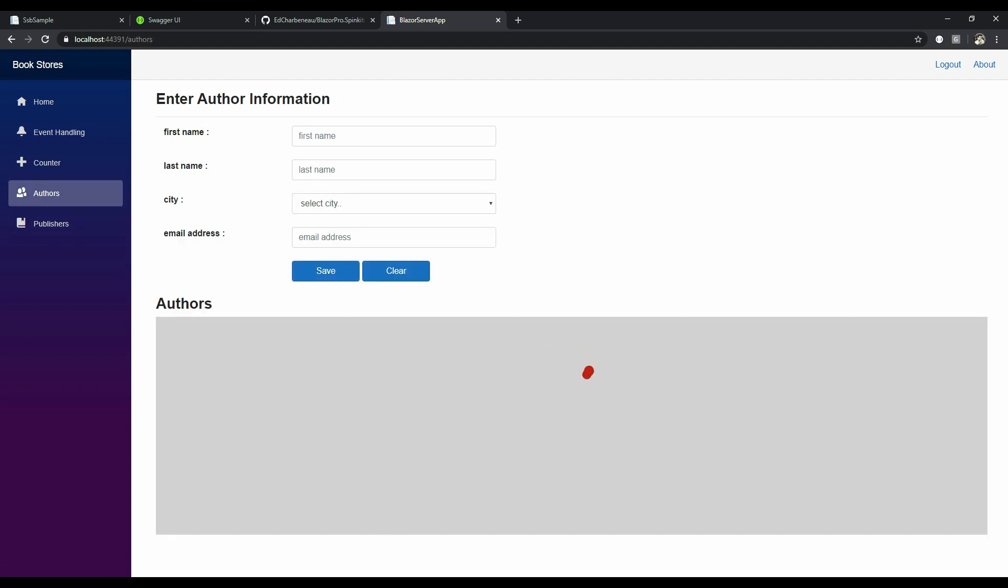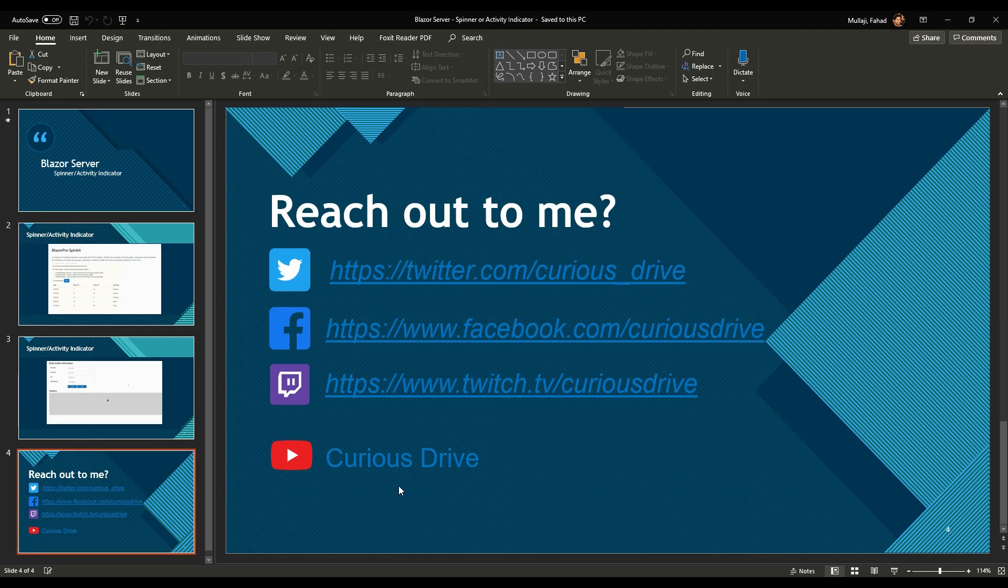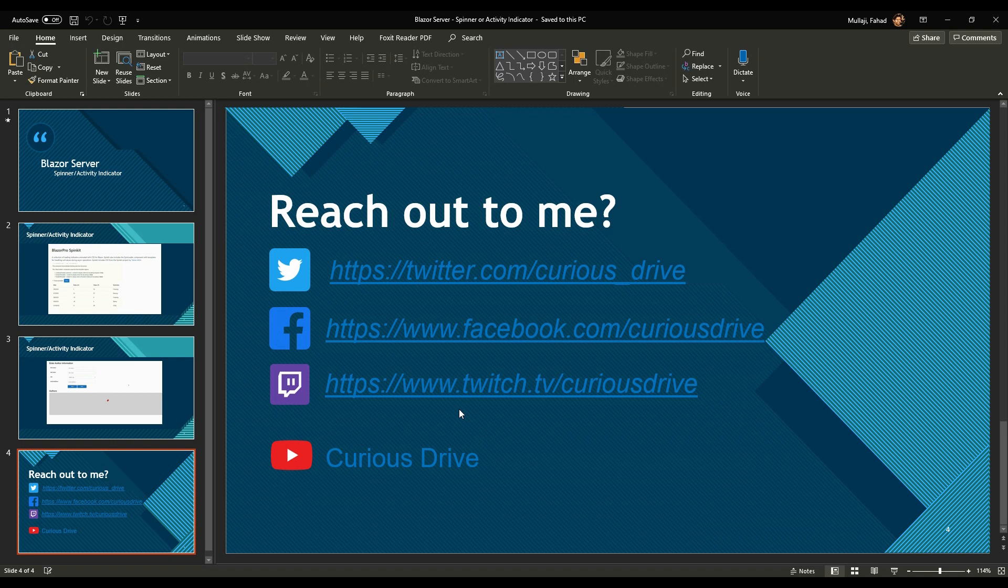If you have any questions, you can reach out to me on Twitter or Facebook. I code live on Twitch, so if you want to come and say hello, you can drop a follow there too. And don't forget to subscribe to the channel. Thanks for watching. Bye.